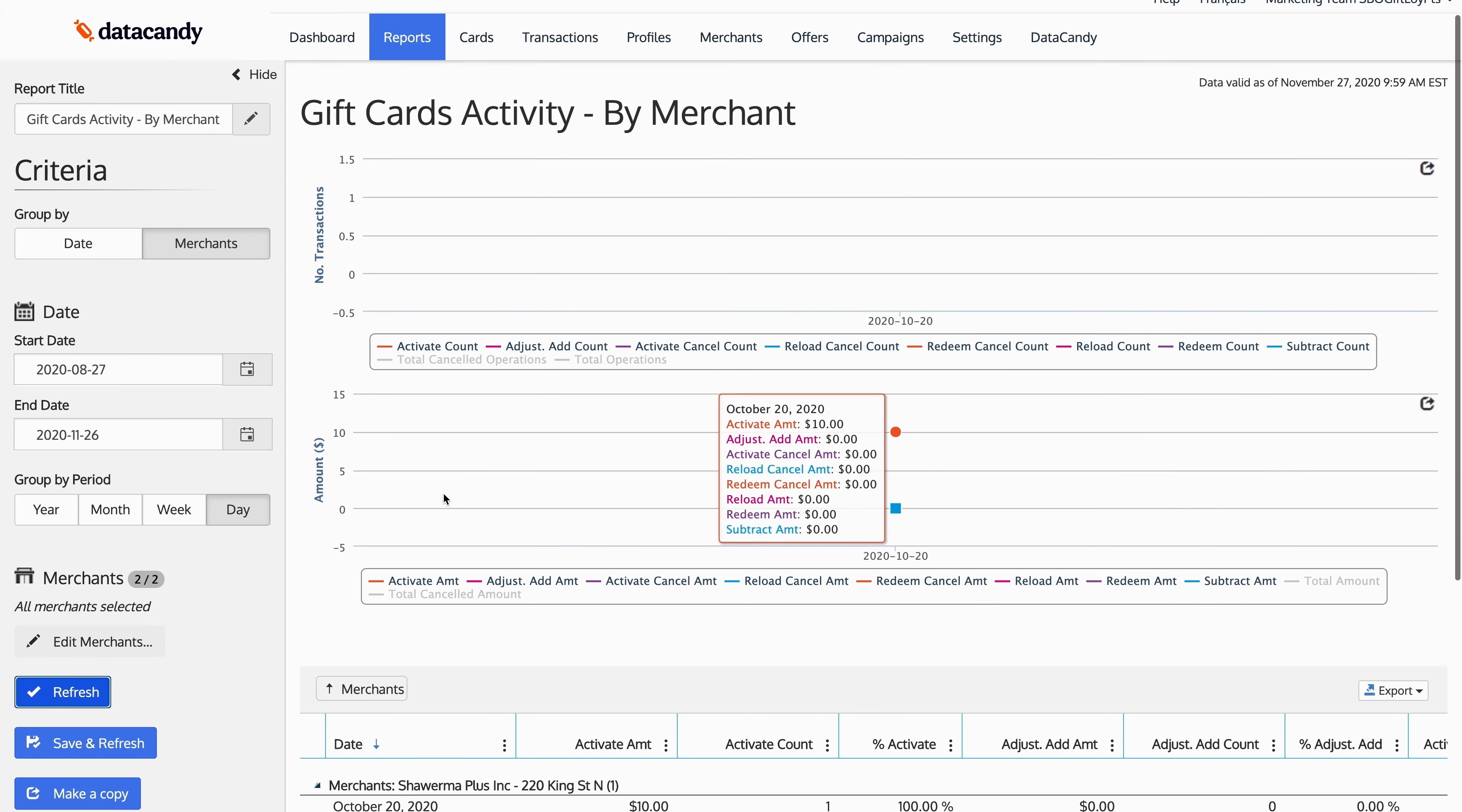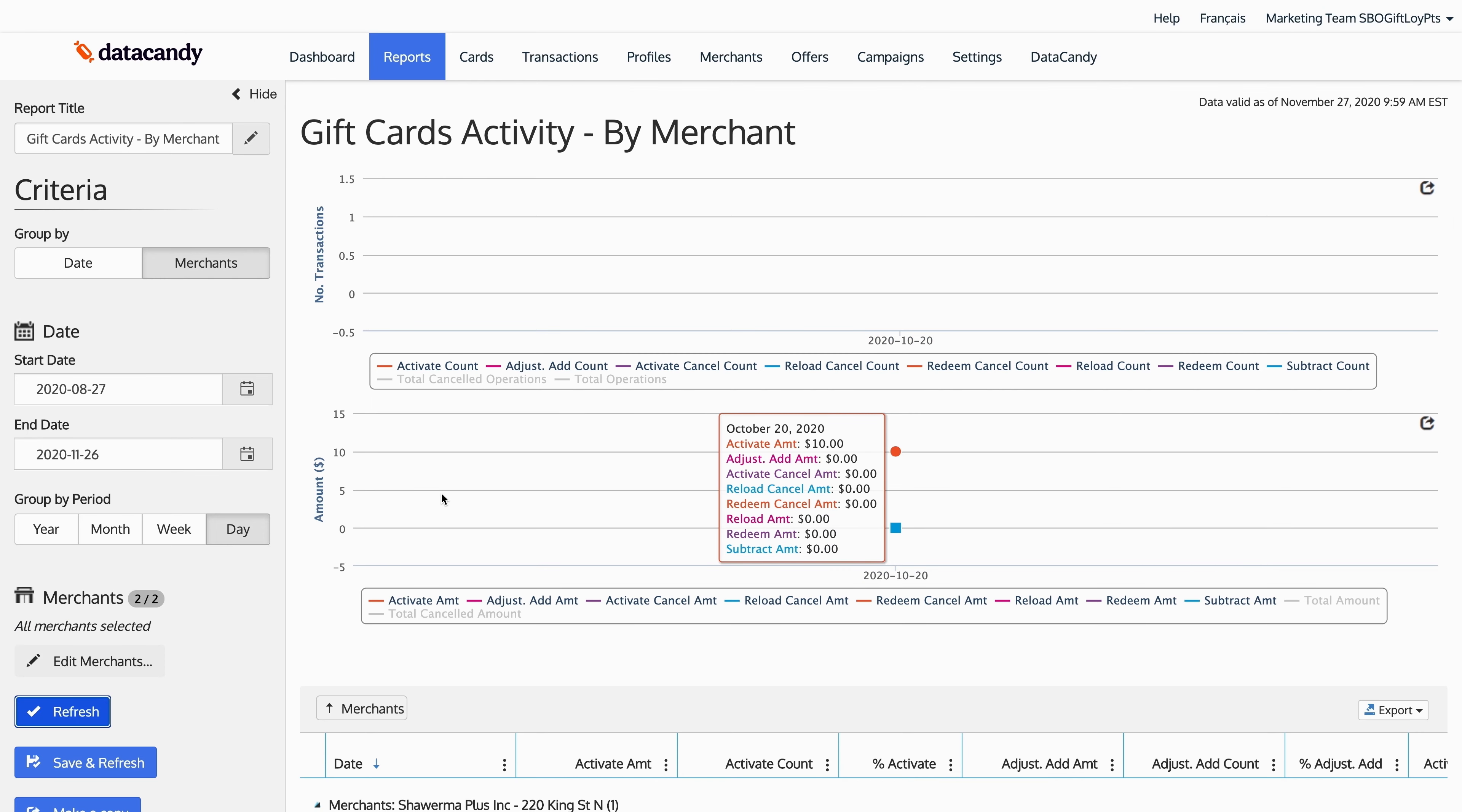And more importantly, you could say, I want to see the same reports by merchant by day, and refresh it. And now what you see in front of you is the same report by merchant by day, instead of by date and by week.